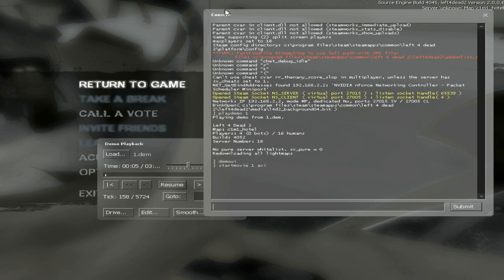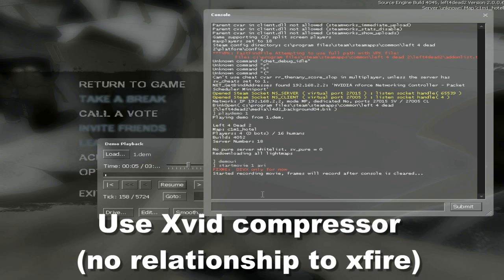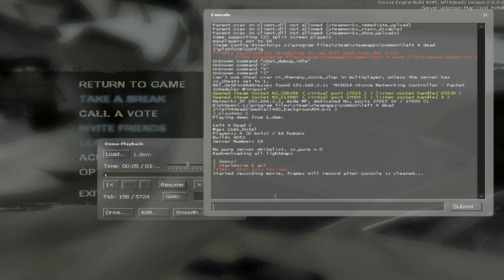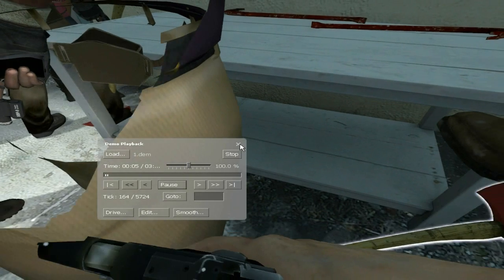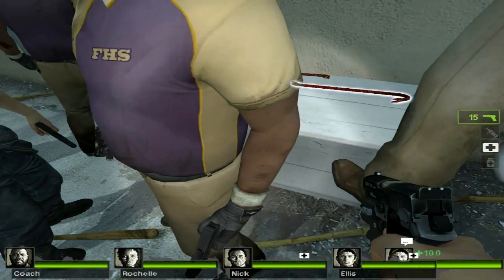Then you type in the console: startmovie, space, the file name, space, AVI. I use numbers just because they're short. Then you hit enter and a dialog box will pop up — you can't see it right now — and it'll ask you what compressor you want to use. I'll explain that in the video description.